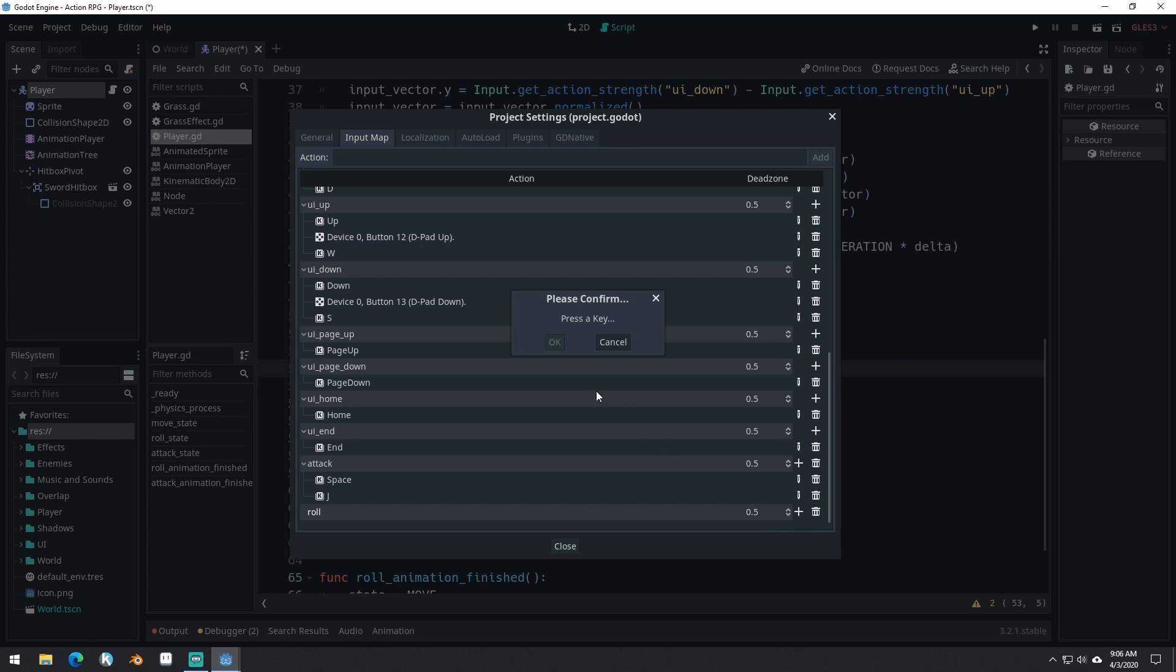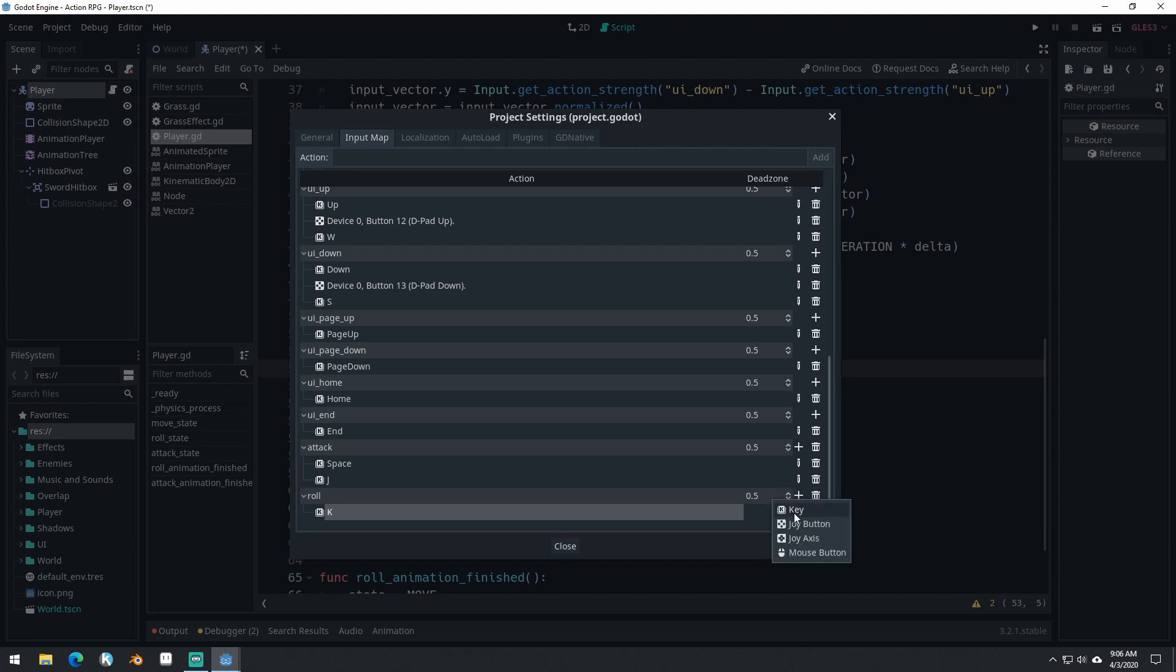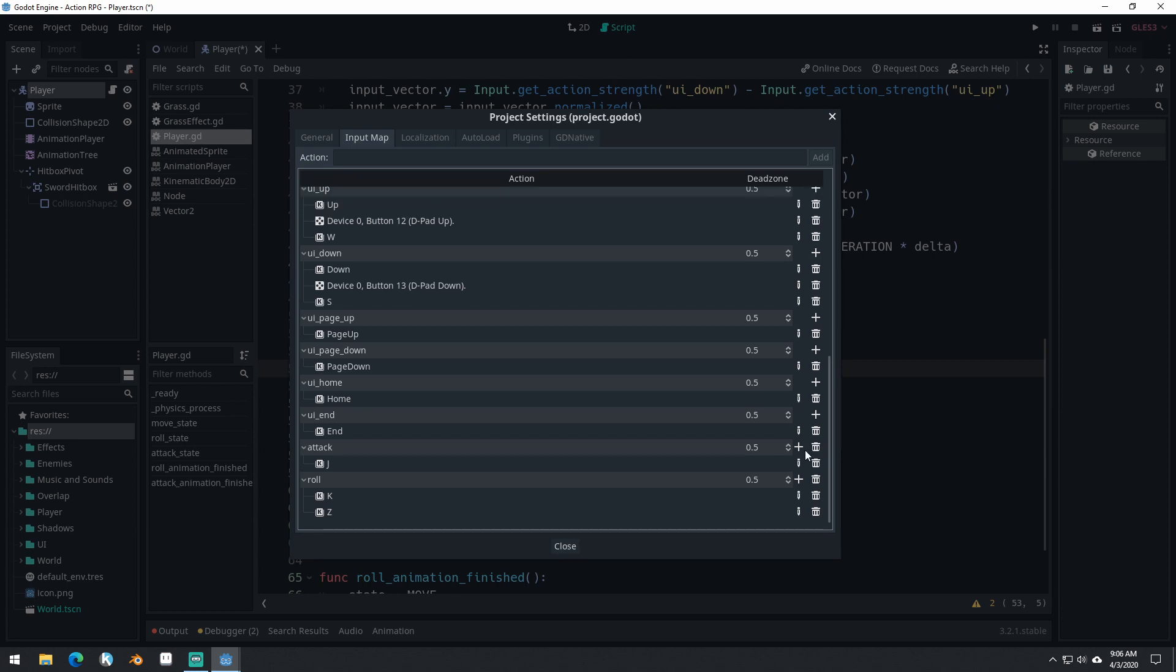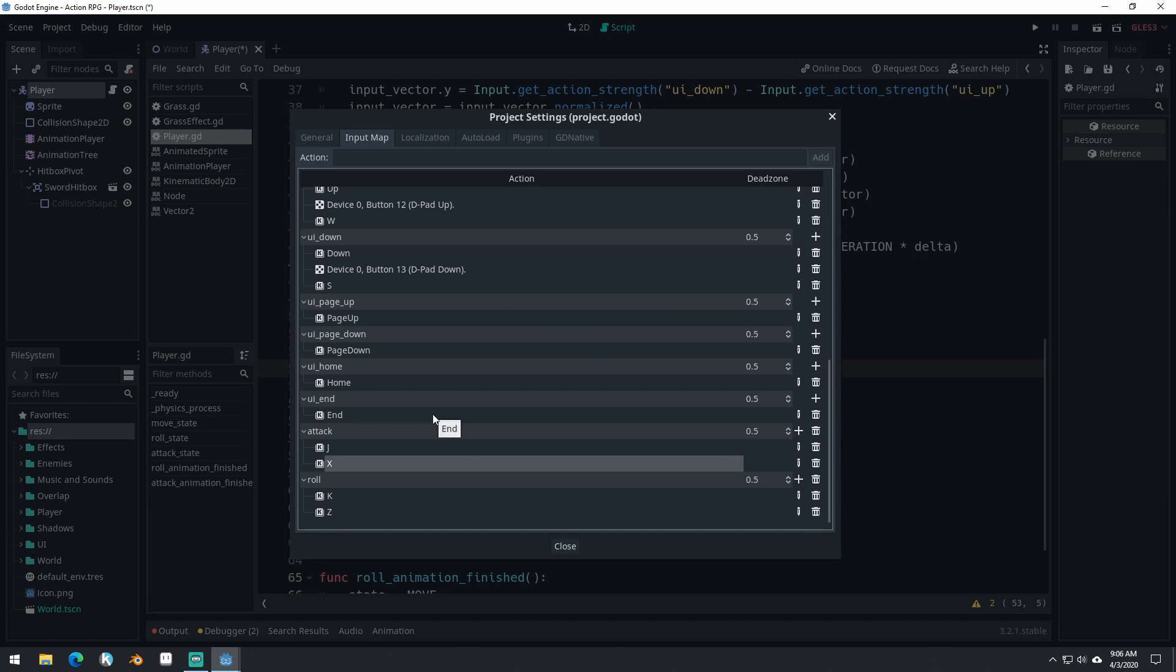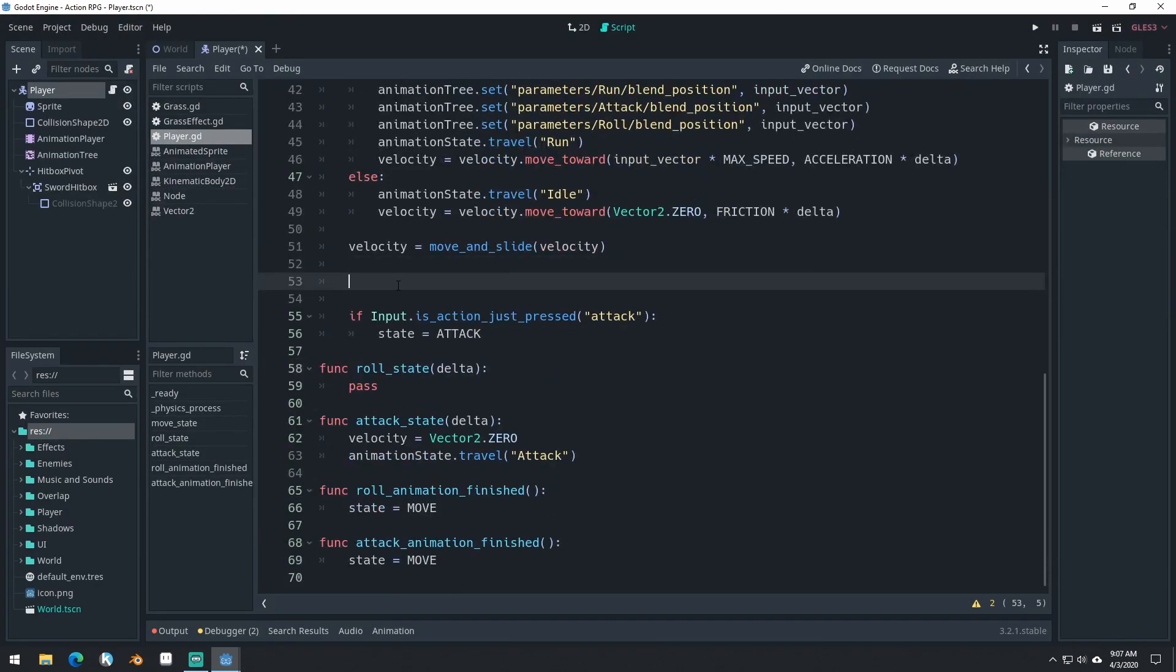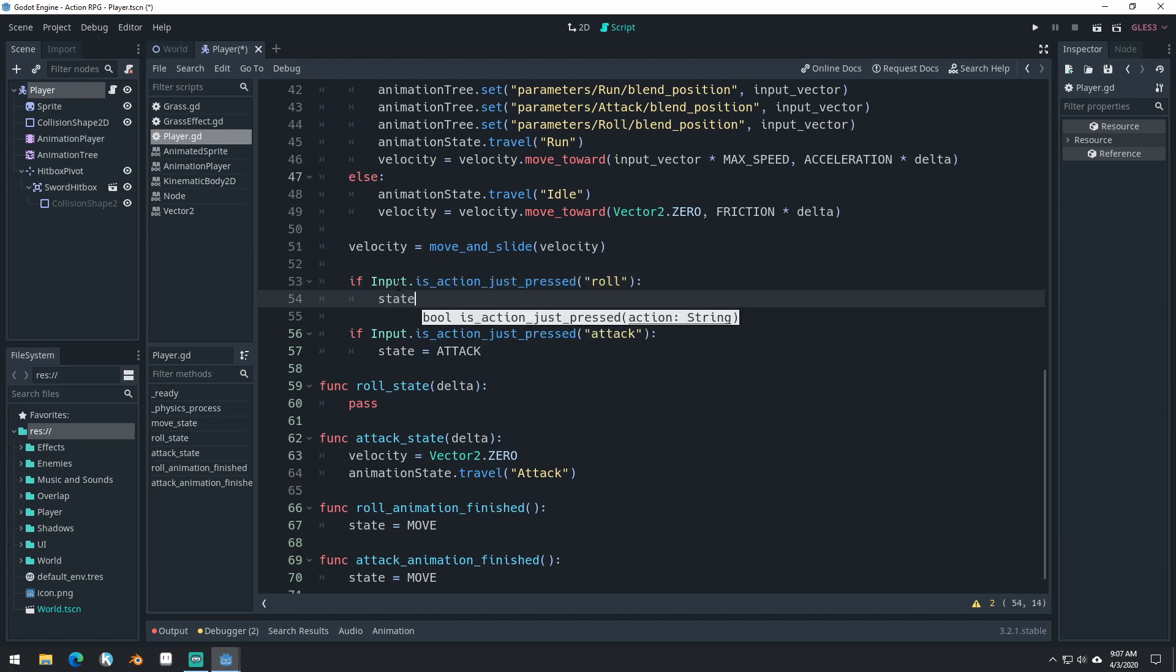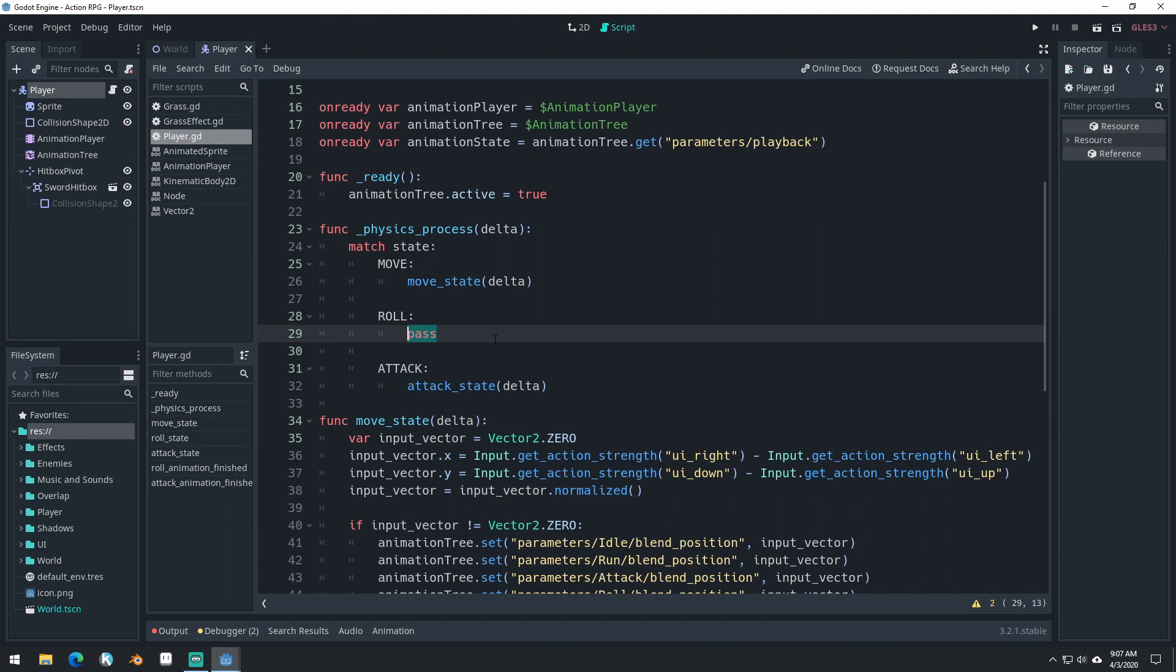I'm going to do the K key and then the Z key. And I'm not sure I actually like space for attack anymore, I'm going to take that off and do X. So if you're using the arrow keys, then X will be attack and Z will be roll. But if you're using WASD, then J will be attack and K will be roll. Close that and then we can have our transition here. If input is action just pressed roll, state equals roll. So we're changing to our roll state. We need to make sure and call our new roll state function, roll state delta.